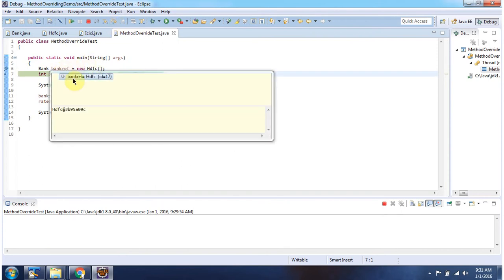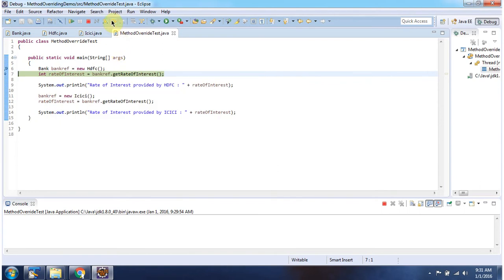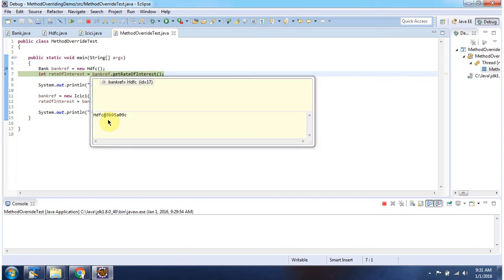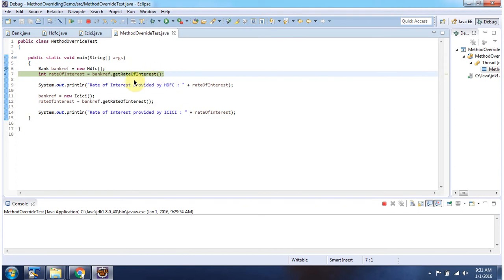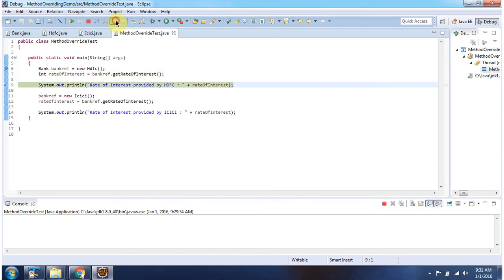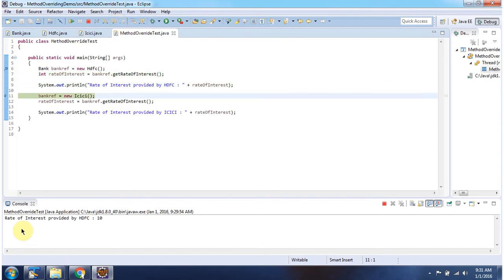Here the bank reference points to the STFC object, and using the bank reference I am calling the getRateOfInterest method. Since bank reference points to the STFC object, it will call the getRateOfInterest method of the STFC object. Here you can see the output.